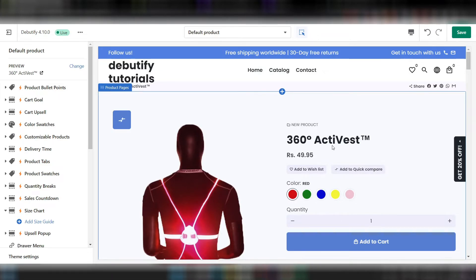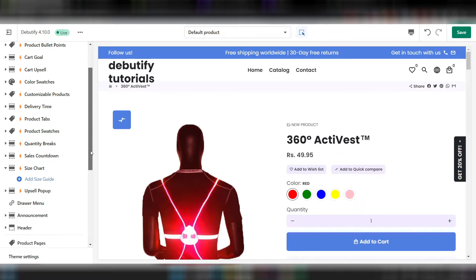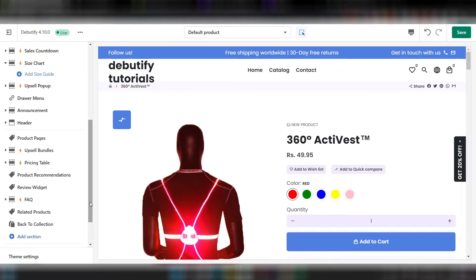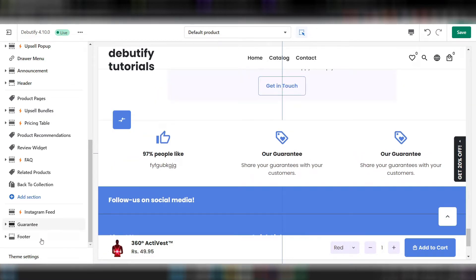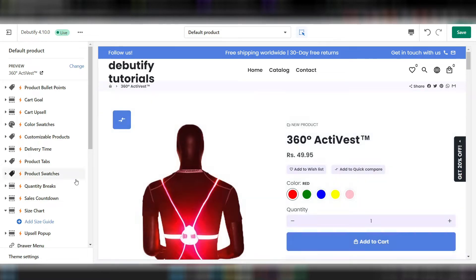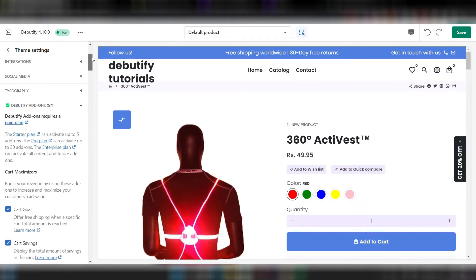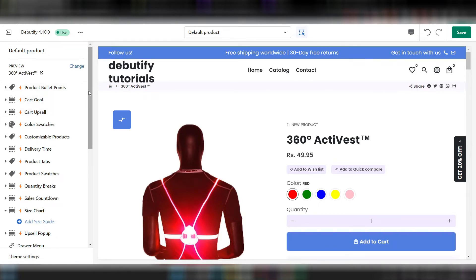We have come to the product page and when you try to customize the Debutify theme, the first thing you will see is all these items with a lightning thunder icon — these are the add-ons of Debutify. If any of these doesn't have this lightning symbol, then it is not an add-on — it is actually built into the theme. Things like the drawer menu, announcement header, product page, guarantee section, and footer are all within the theme without any add-ons. If you want to enable or disable any add-ons, you can do it from the theme setting under 'Debutify Add-ons,' where you can enable or disable them.